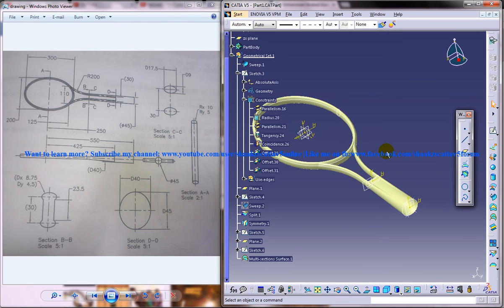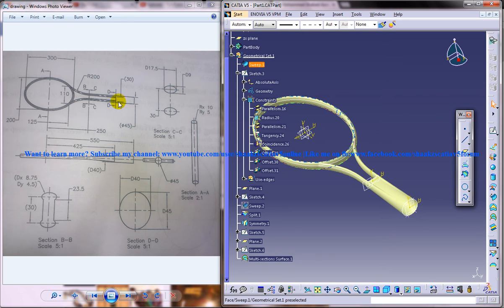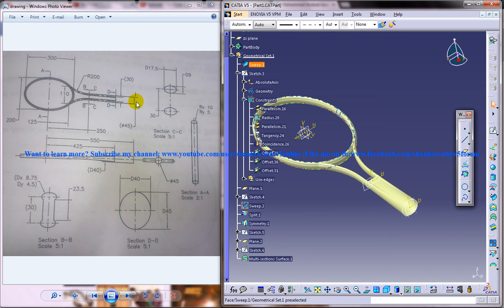Alright, so the next thing we need to create is this particular portion here. For that, you have a diameter of 45, you can see that over here. That means that's a circle, it's not an ellipse.